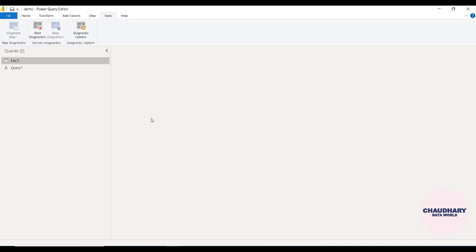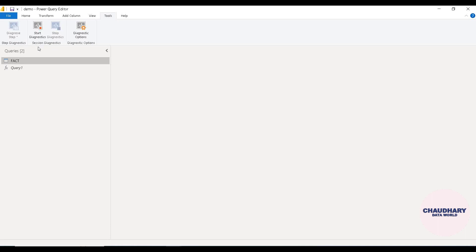Hello everyone, welcome to Chaudhary Data World channel. Today I am here with a new video on the Tools ribbon, under which we are having different options available. We will be watching one by one what are their functionalities. This is just an introductory video of this Tools section — I'm planning to have a detailed video on all these topics in some other session. So let's get started.